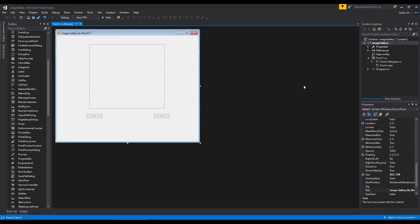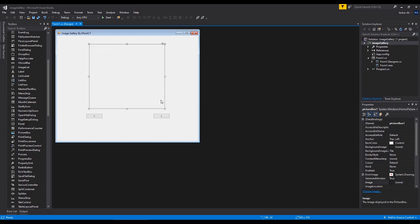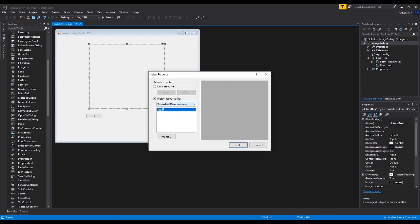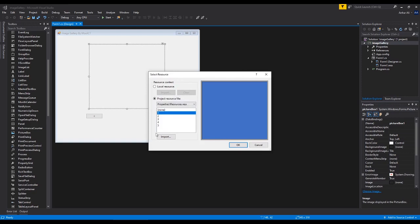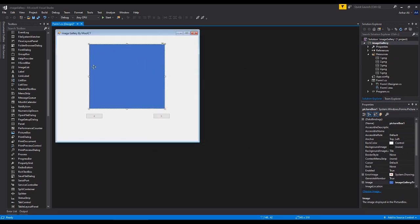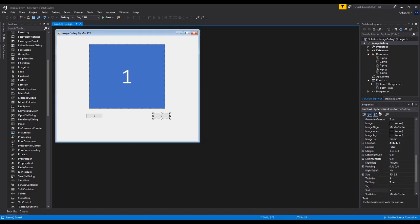Frequently save your project — I cannot stress this enough. Right-click on the picture box, go to 'Choose Image'. We are going to import the images inside the resources file. Click on Import — these are the files I created; you can use any that you want. Remember they need to be JPEG, GIF, or PNG files. They can also be bitmap, but bitmap files have a larger file size. Select all of them, click Open, select the first one, click OK. We just need to stretch it to size, so go to Size Mode > Stretch Image.